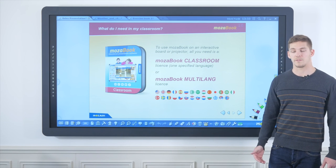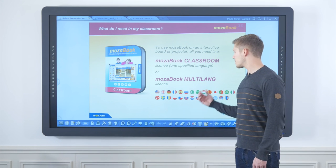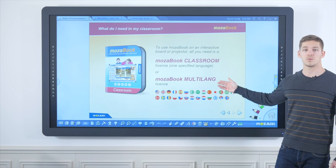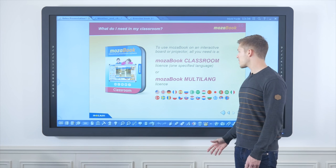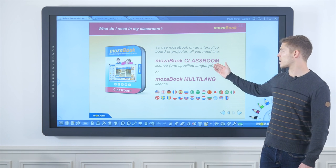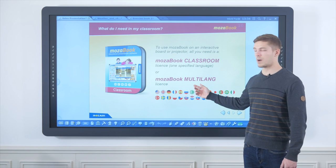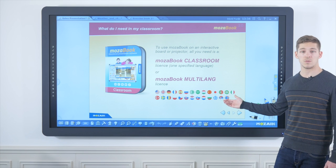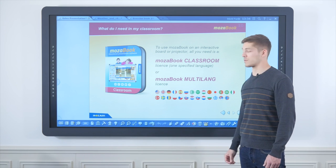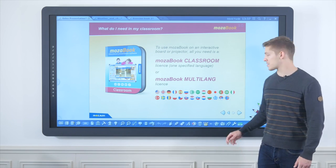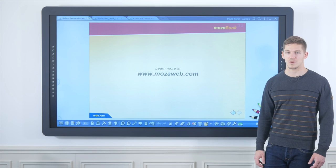So what do you need for your classroom? To use MozaBook on an interactive board you either need MozaBook Classroom or MozaBook Multilang. MozaBook Classroom is available in one specified language, while MozaBook Multilang is available in more than 20 languages, meaning the software interface and content language can be switched at any time. Should you have any questions, please visit www.mozaweb.com where you can find product descriptions, tutorials, and promotional videos. Thanks for watching.